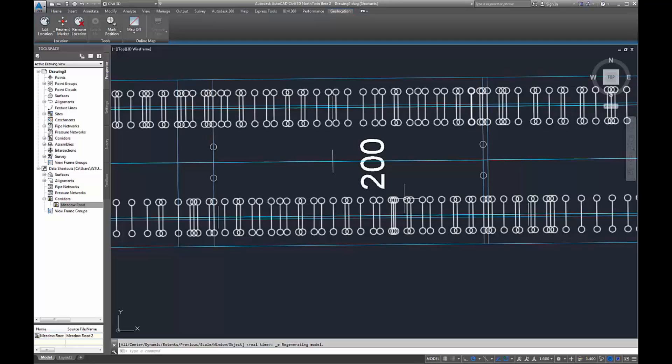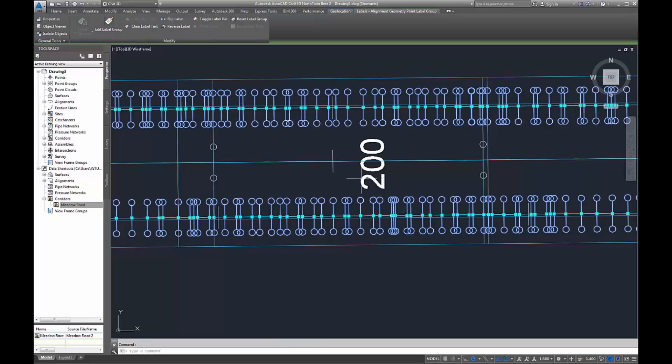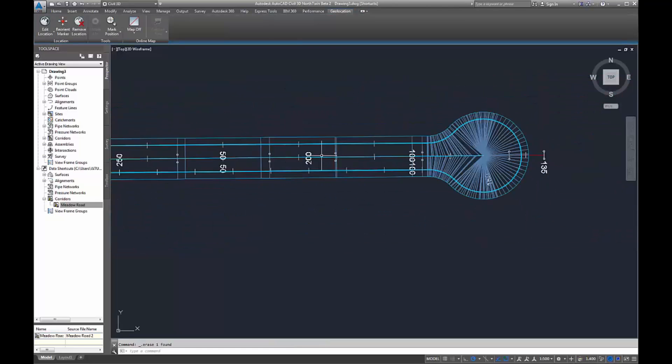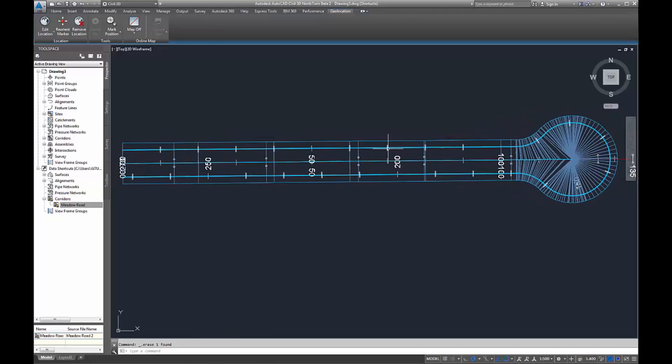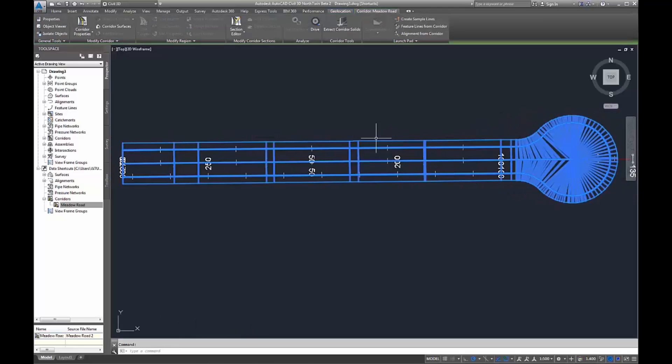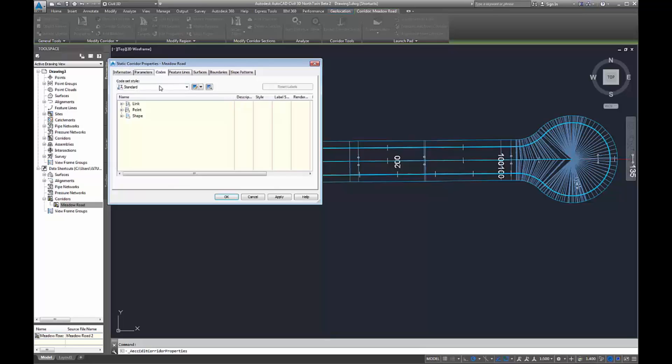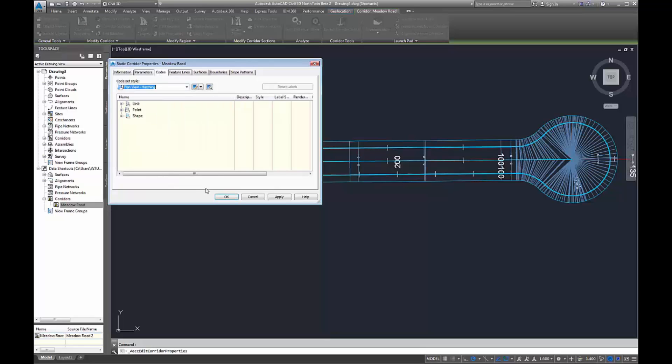In here it's created a few labels and things which I'm just going to get rid of. Once you're there, it performs in a similar way without the editing capabilities, just like you would get in a surface. You can change your code set style to change the way things are displayed.